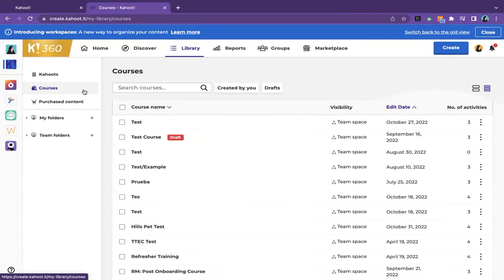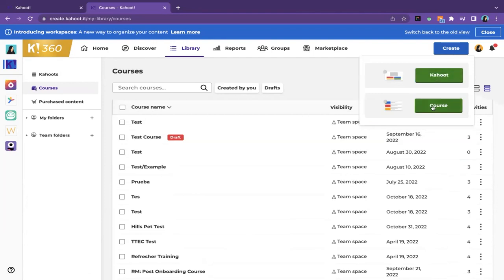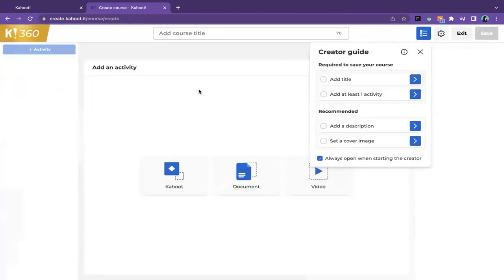I'm envisioning a scenario like new hire onboarding — something that came up during our brainstorm activity. You are using Kahoot to onboard new trainees, or to train people on a policy or a policy update — Courses can be a very useful tool for that specific type of scenario. When you create a course, you select the 'create course' option and it brings you to a blank canvas. It looks different than the Kahoot creator. It will give you a creator guide telling you to add a title, add an activity, set a cover image, and add a description.